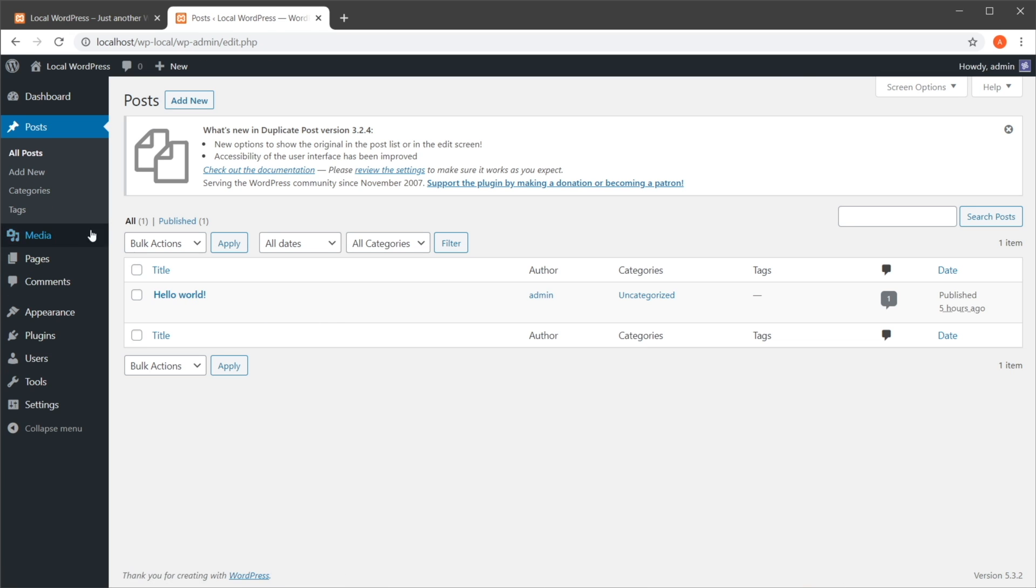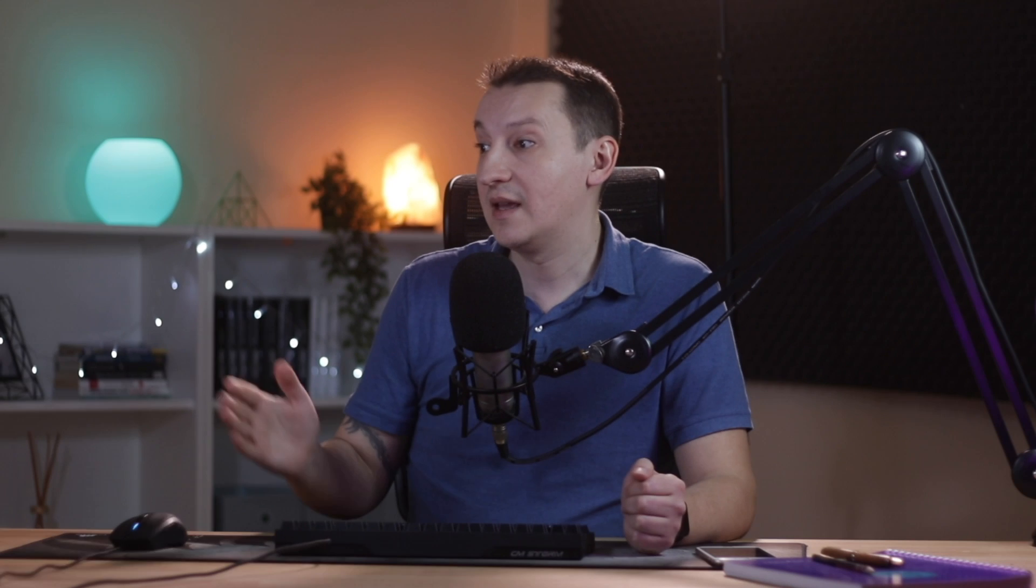And that's it! A very simple procedure using this free Duplicate Post plugin. Thanks for watching this Quick Tip. I'm Adi, and until next time, take care!